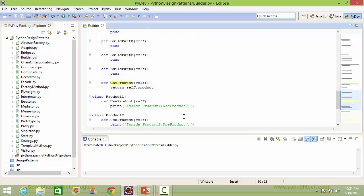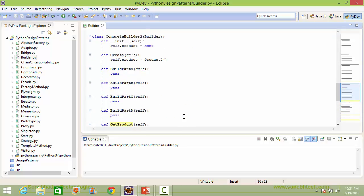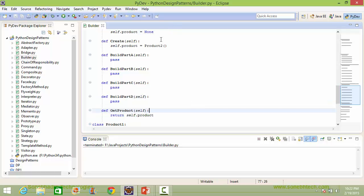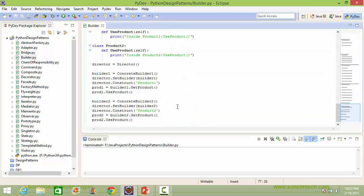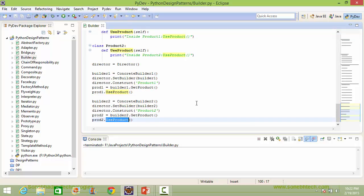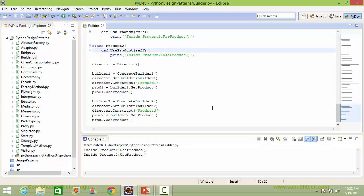It comes to ConcreteBuilder2's get_product and returns the instance variable product, which is pointing to the Product2 instance object. So the Product2 instance object is assigned to variable prod2. When use_product is called, prod2 is pointing to the Product2 instance object, so it comes to Product2's use_product and displays that statement. We will now run this program and see the output. You can see that get_product is returning the Product1 instance object, and when use_product is called it displays accordingly. And here get_product is returning the Product2 instance object, and when use_product is called it comes here and displays accordingly.